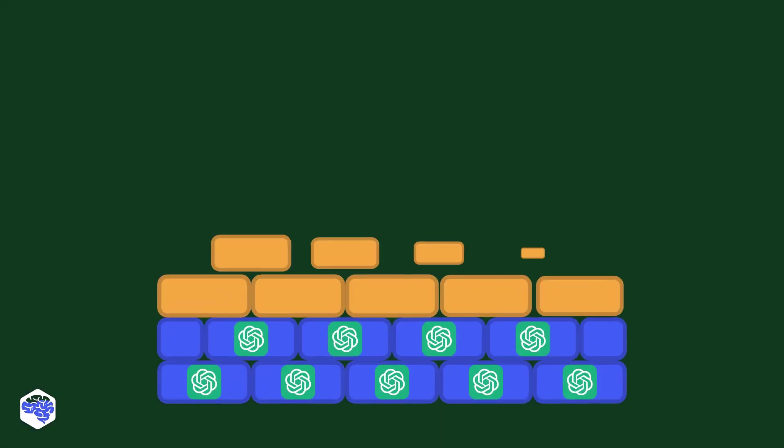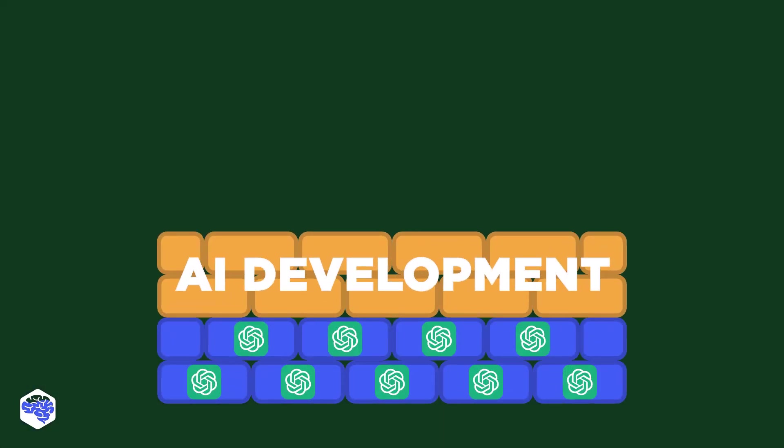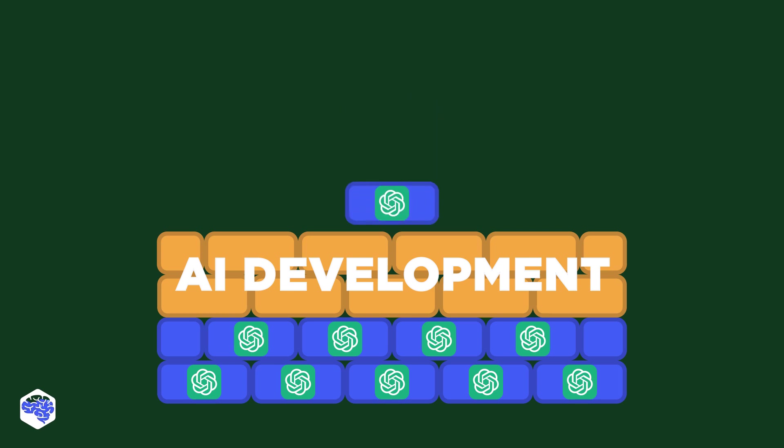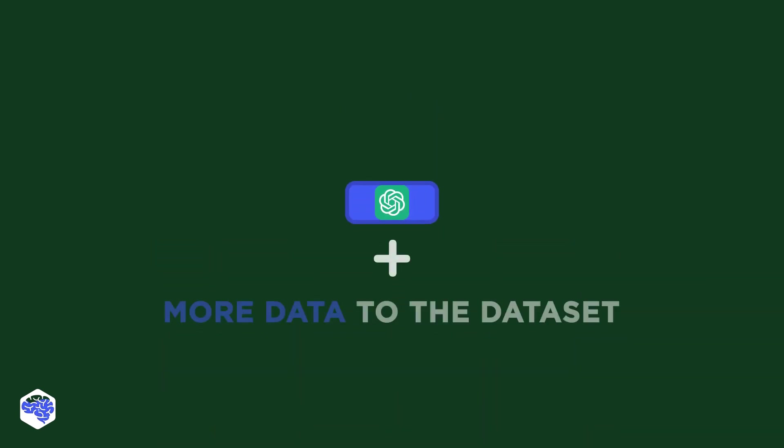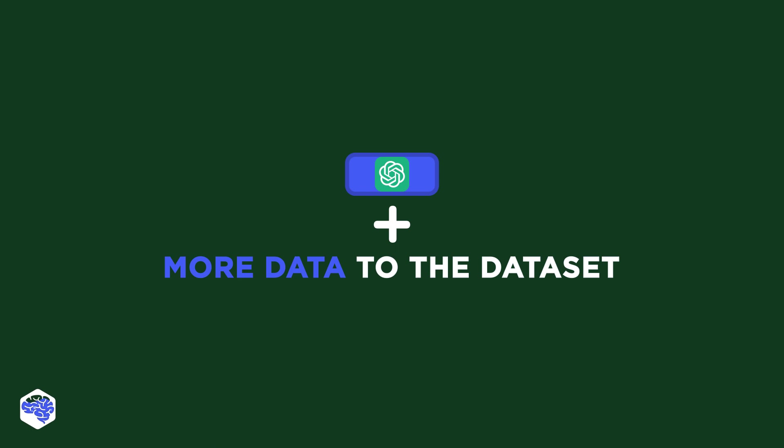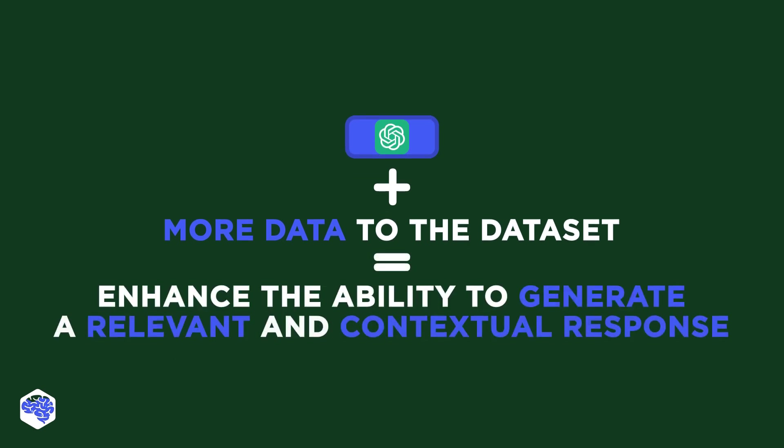Moreover, the success of ChatGPT has set the stage for future AI development. OpenAI has plans to expand ChatGPT's capabilities by adding more data to its dataset, allowing it to learn and understand more about current events and the world at large. This would elevate ChatGPT's ability to generate relevant and contextual responses, bringing it one step closer to human-like conversation.